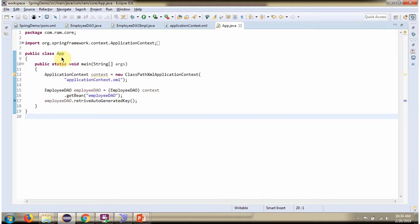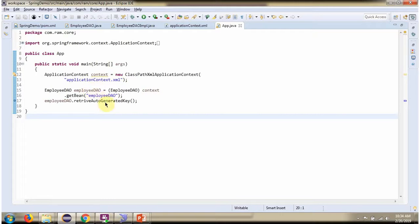Here I have defined the class App. Here I have created application context object by reading spring configuration file. Using getBean method of application context object, getting Employee DAO object from spring container. Then I am calling retrieve auto-generated key method.